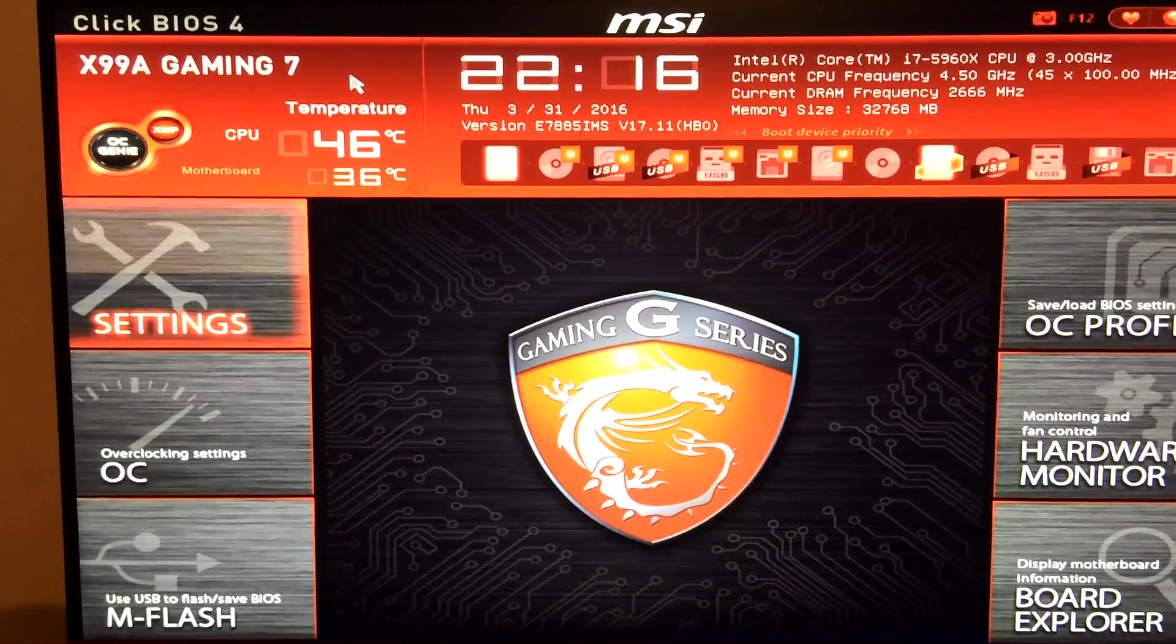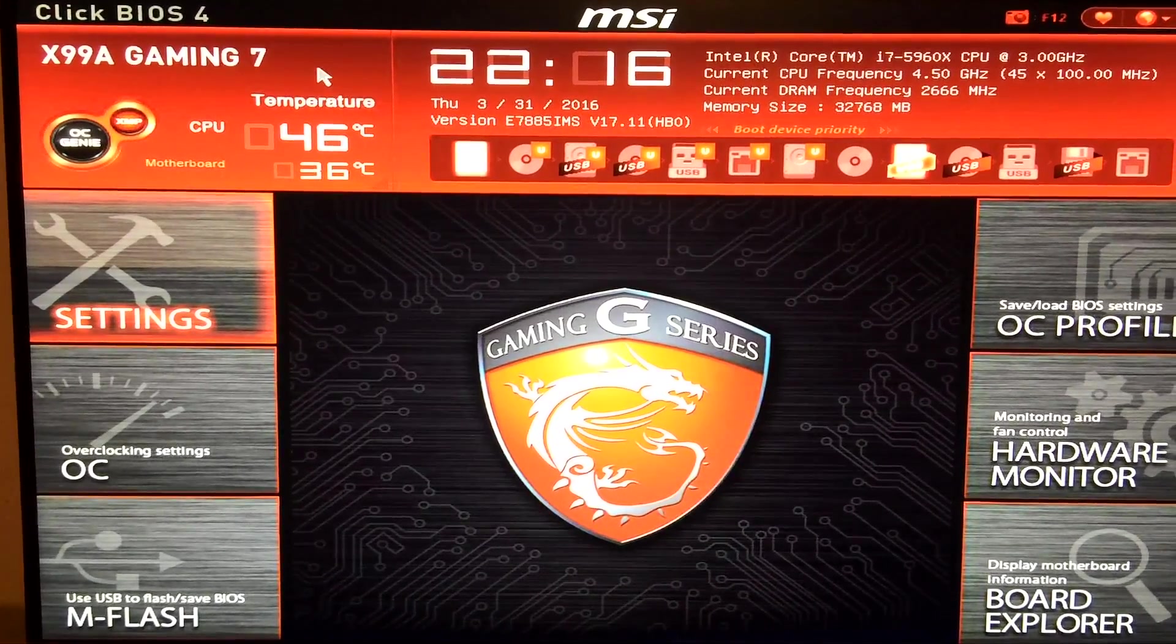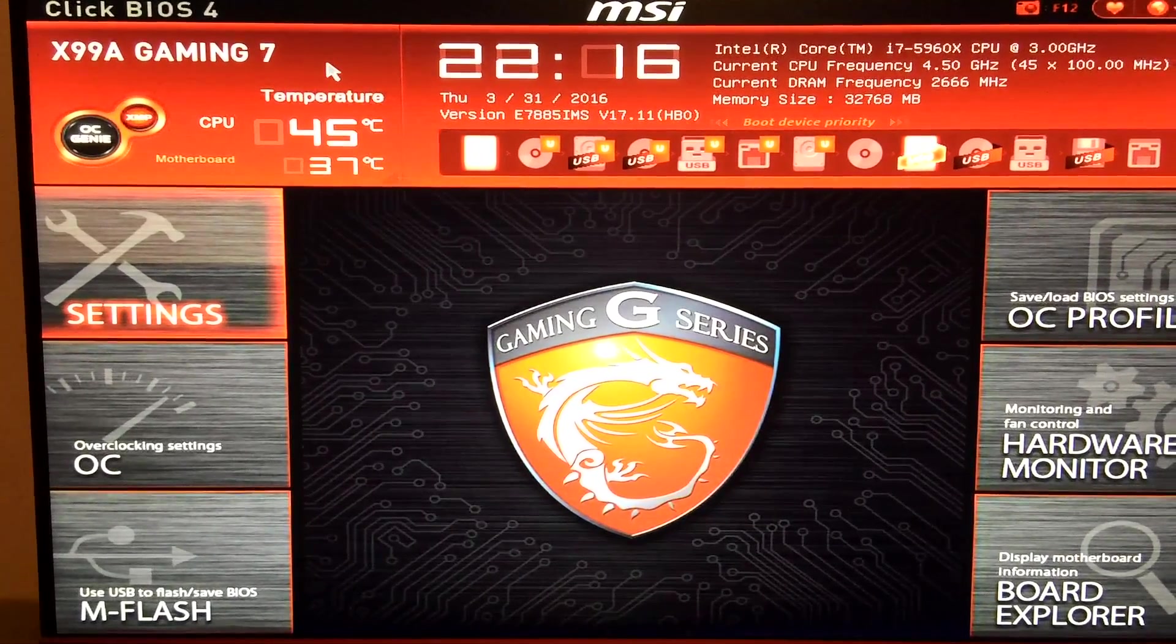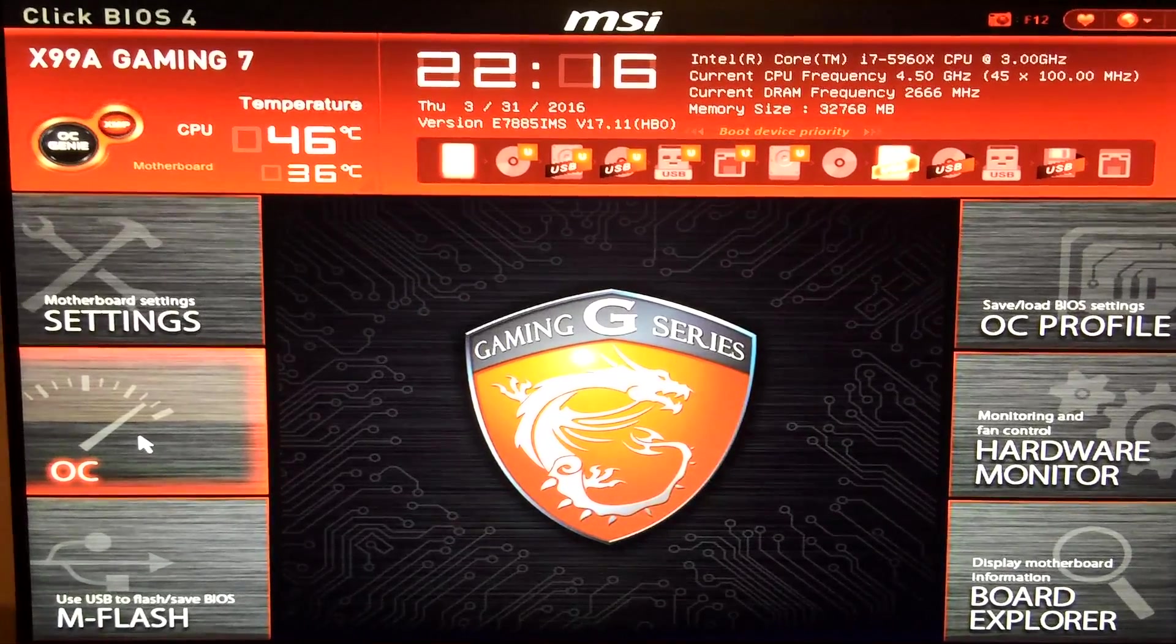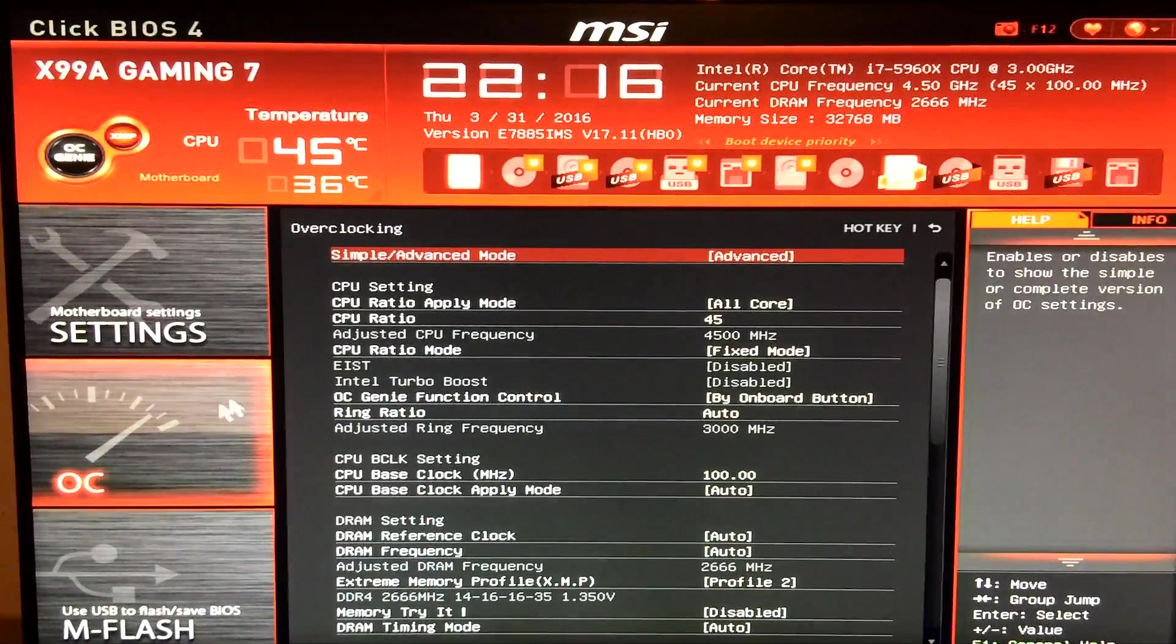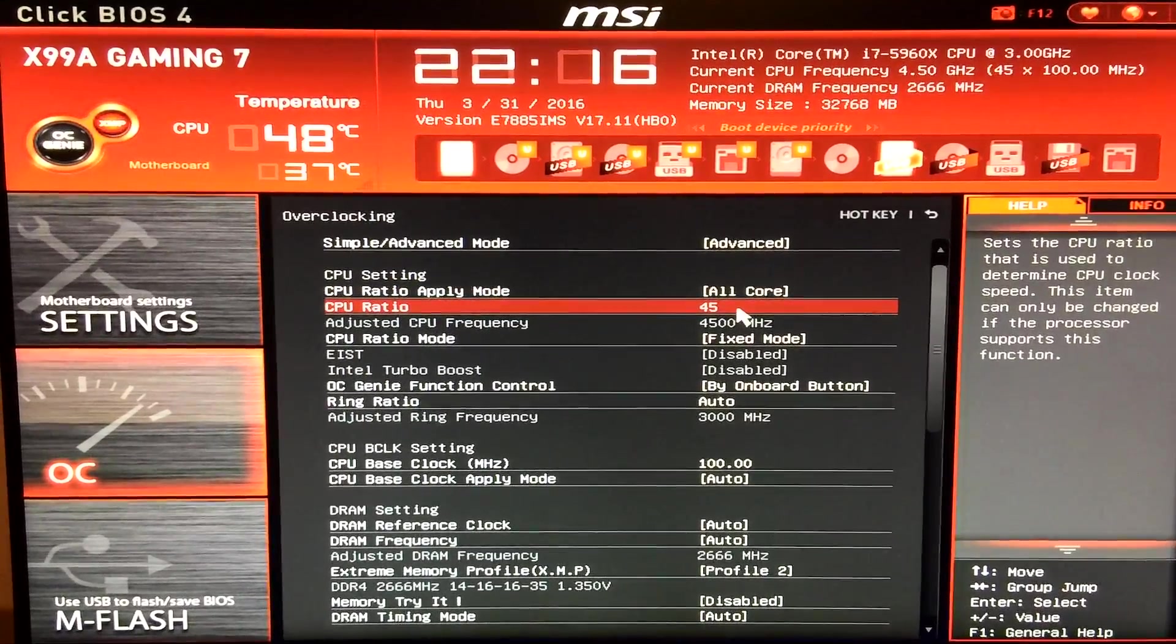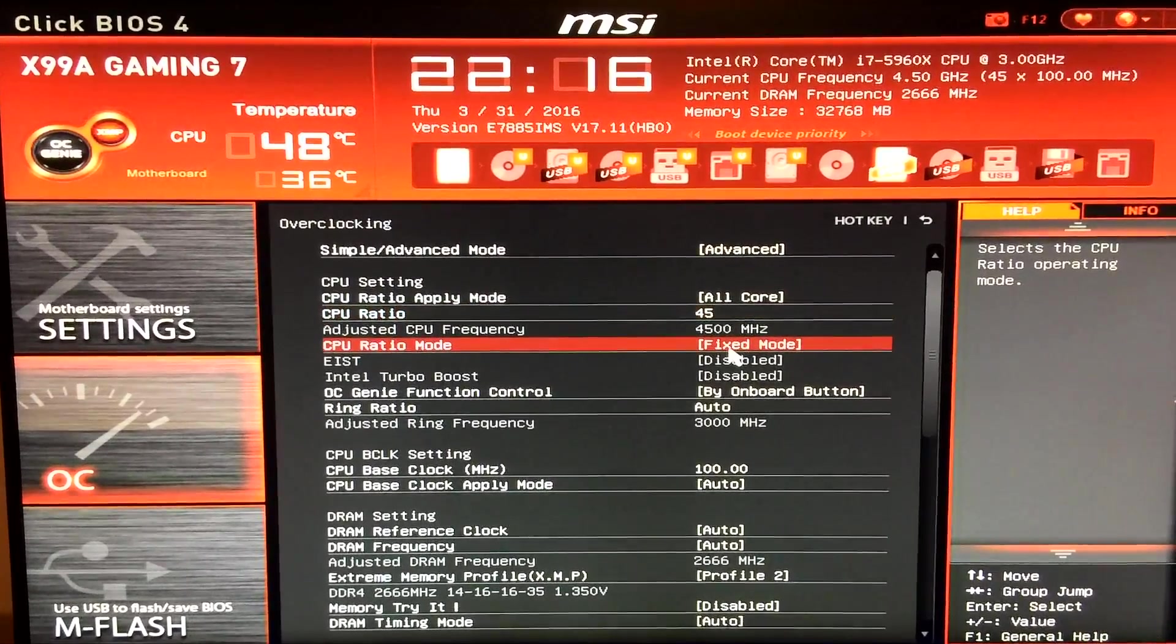Okay guys this is my BIOS. I do apologize for the shaky camera. I'm trying to hold my iPhone 5S with one hand and navigate through the other. So I'm going to go into my overclock settings now and give you a quick look at the settings I use. So I left the multiplier, which is the CPU ratio, at 45 which gives you 4.5GHz.